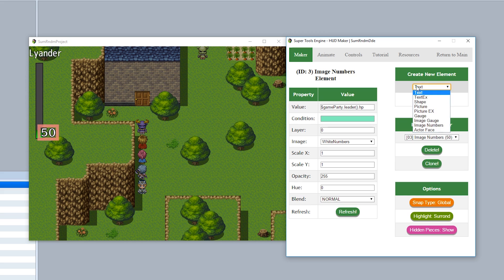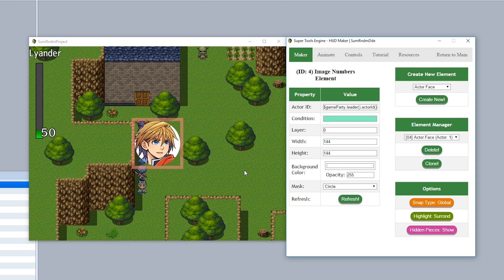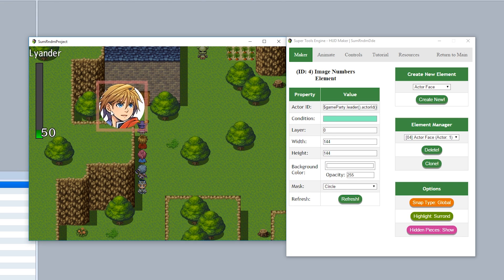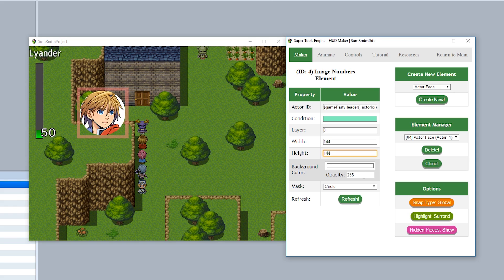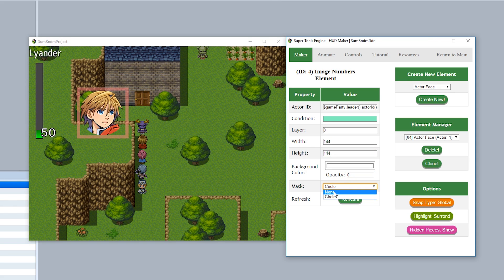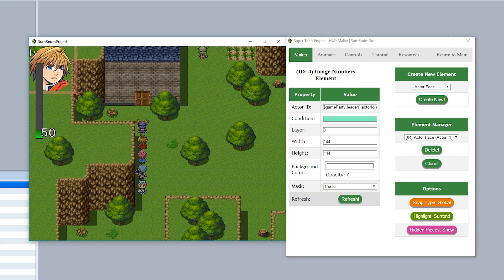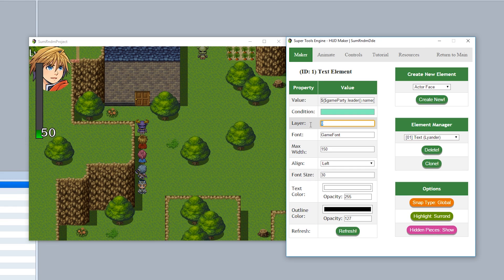The final element is the Actor Face, which shows the actor's face as a HUD piece. Simply provide a JavaScript evaluation for the current actor ID, set width and height, and optionally a background color — you can make it invisible. You can also change the mask to circle or none: none displays a rectangle, circle displays a circular crop of the face.